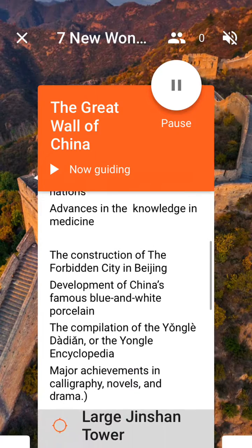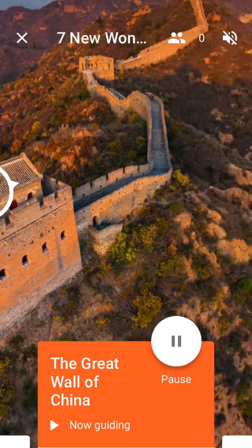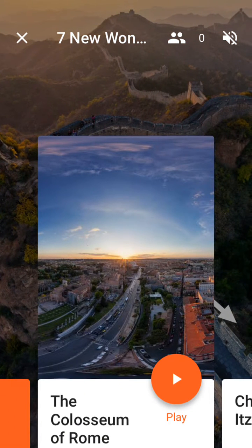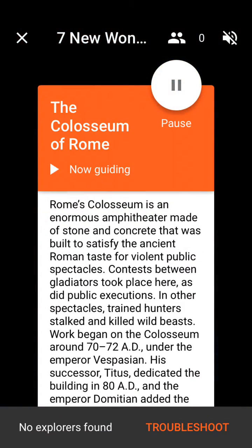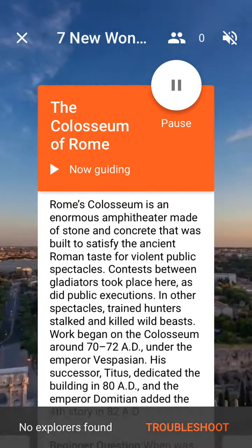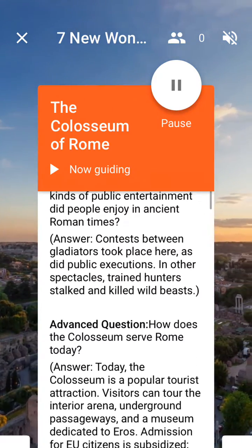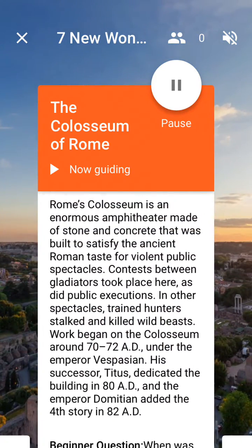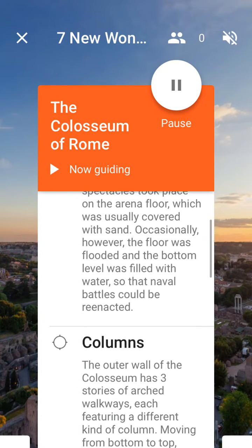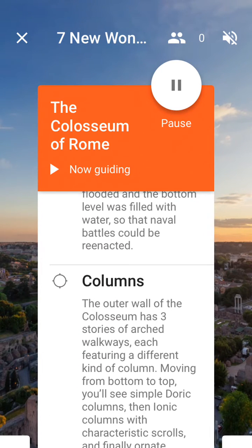If I'm done with this panorama or scene, I can then move on to the next and look at the Colosseum. All the students will have the Great Wall of China until I hit the play button. When I hit the play button, I now get the Rome panorama with the Colosseum. Again, I get the text about the Colosseum, I get the questions, and then I get my points of interest that I can discuss and guide the students to.